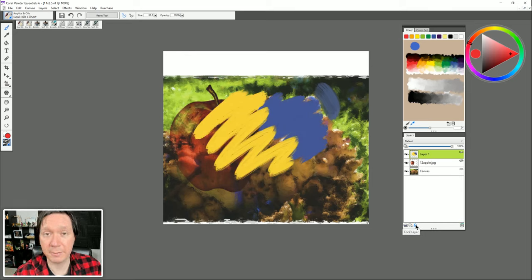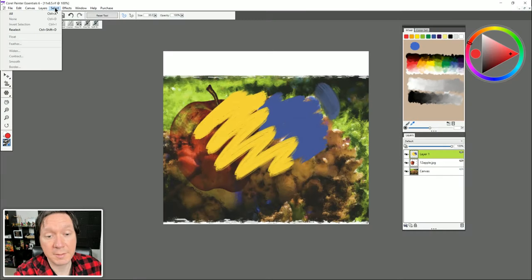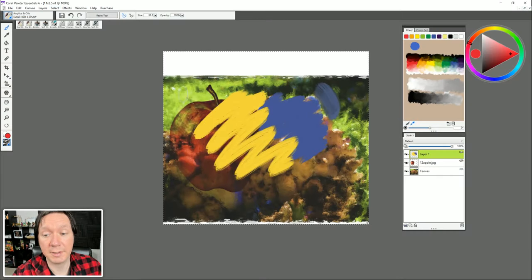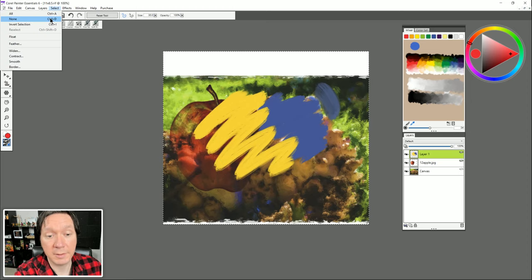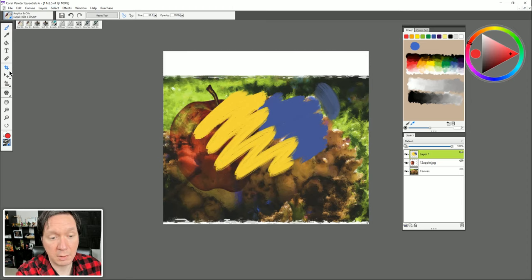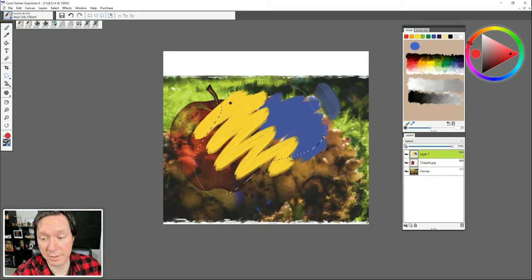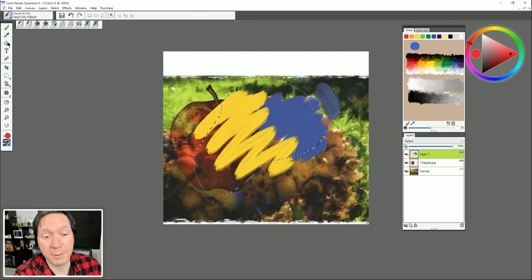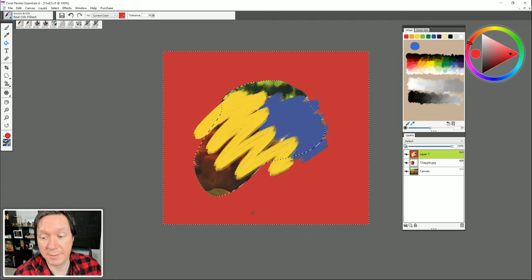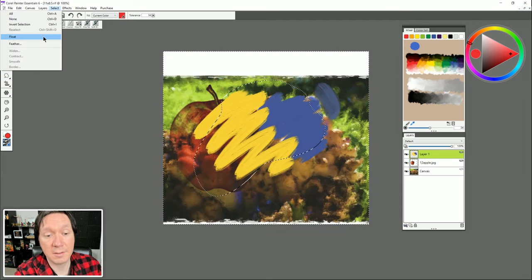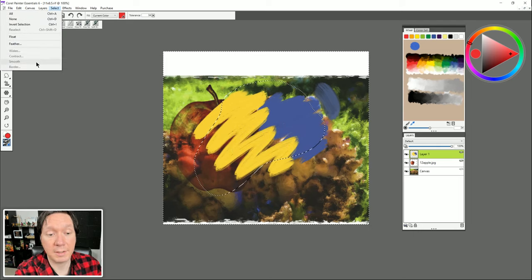We can also lock layers to prevent accidentally painting on them. Moving to the Select menu: Select All selects everything on a layer, Select None deactivates a selection. You can draw a custom selection, then use Select menu to invert the selection — turning it inside out so filling would affect the outside. You can reselect an area. Feather softens the edges of a selection. You can also widen, contract, smooth, and add a border to your selection.